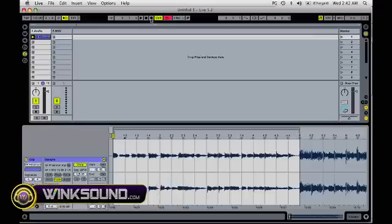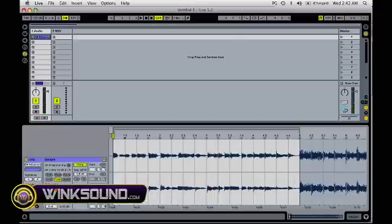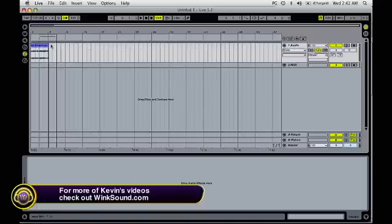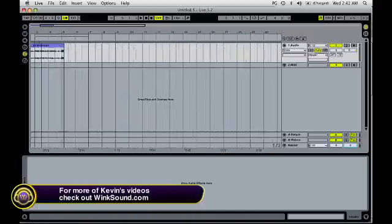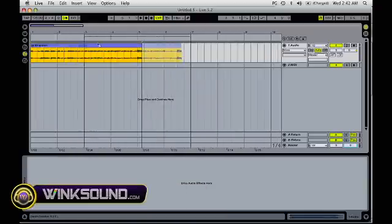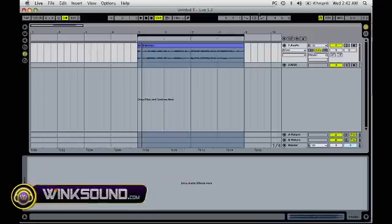All right, now we're ready to record this loop. And then you press Tab and go over to your arrangement view, and you'll see the sample that you have created. Just drag that over here, put this down, and loop it.